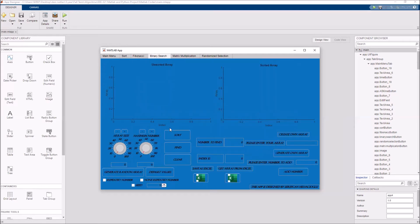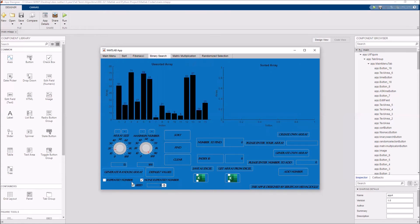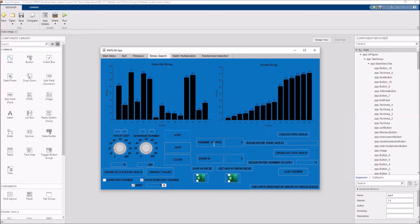Our third algorithm is binary search. Just like the sorting methods, you need to arrange the array size and maximum number — you can click default values. You need to choose one of the options: non-repeated or repeated numbers. You can also choose a seed number and seed constant. After that, click the generate random array button. Then sort the array by clicking the sort button, and enter the number you want to find.